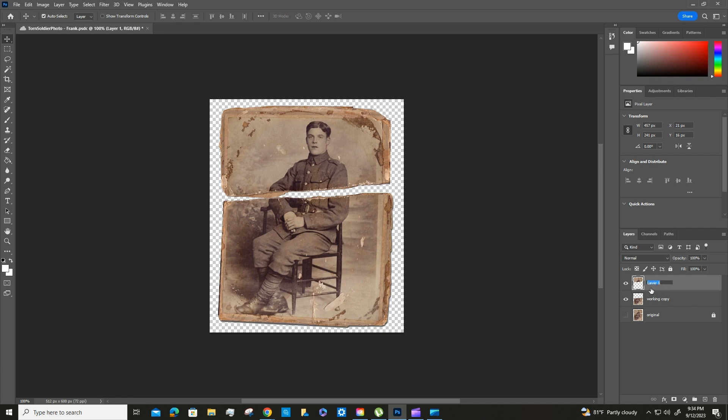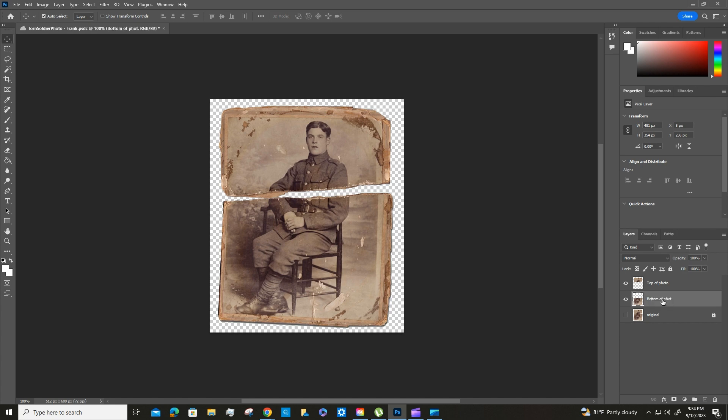And then we'll call this the top of photo. This one is the bottom of the photo. All right, and then we're going to make sure you have the move tool selected.